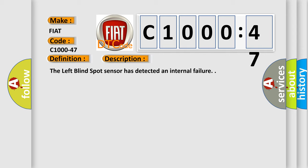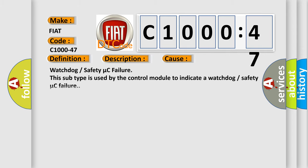This diagnostic error occurs most often in these cases: watchdog or safety micro-C failure. This subtype is used by the control module to indicate a watchdog or safety micro-C failure.